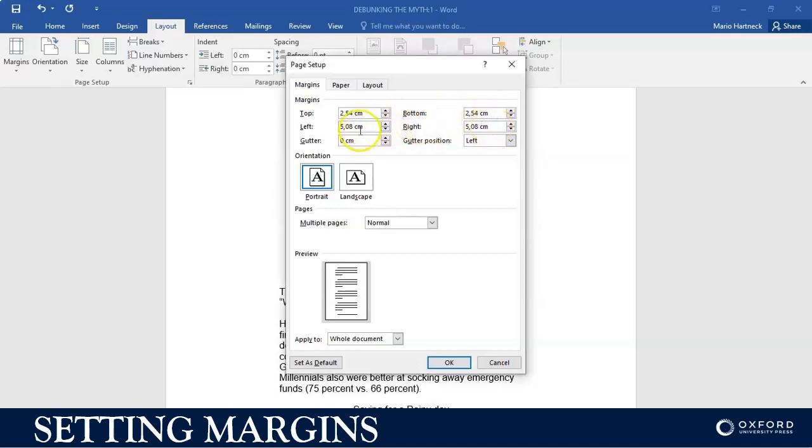For example, because I've already set up my margins to centimeters, I don't have to type in cm or the word centimeters. All I have to do is delete what's in there and type in the measurement.